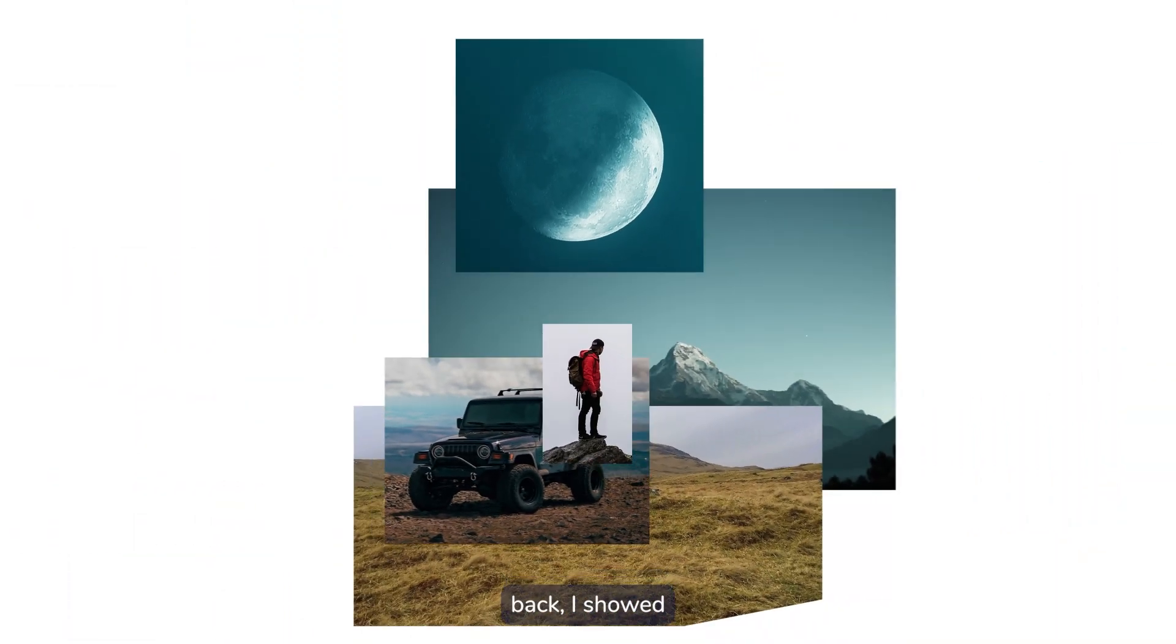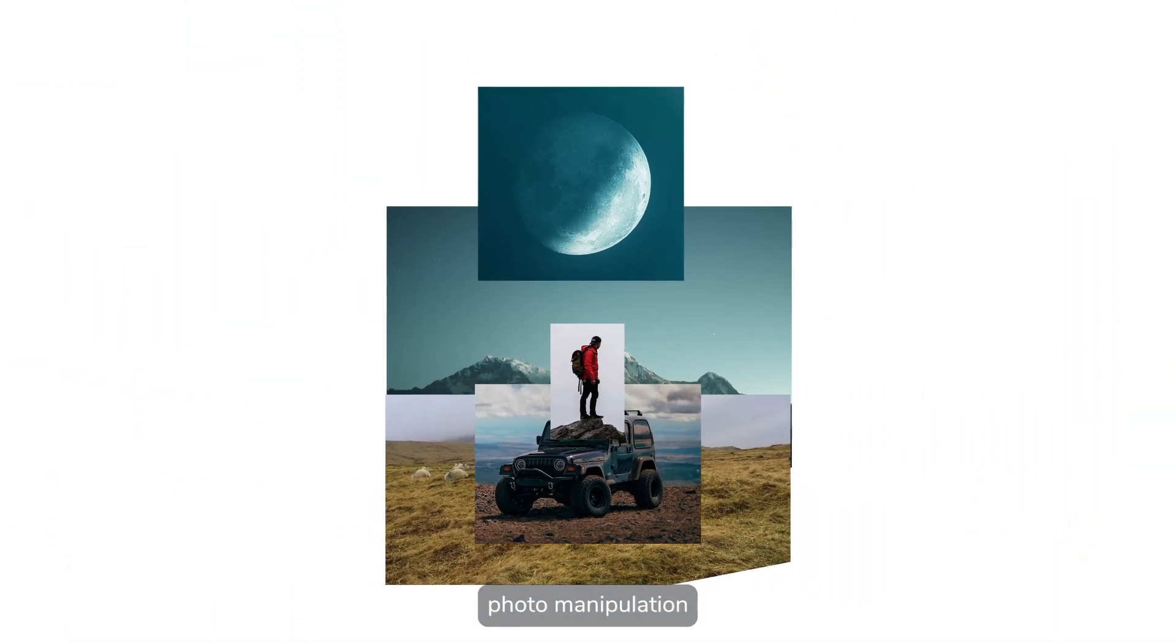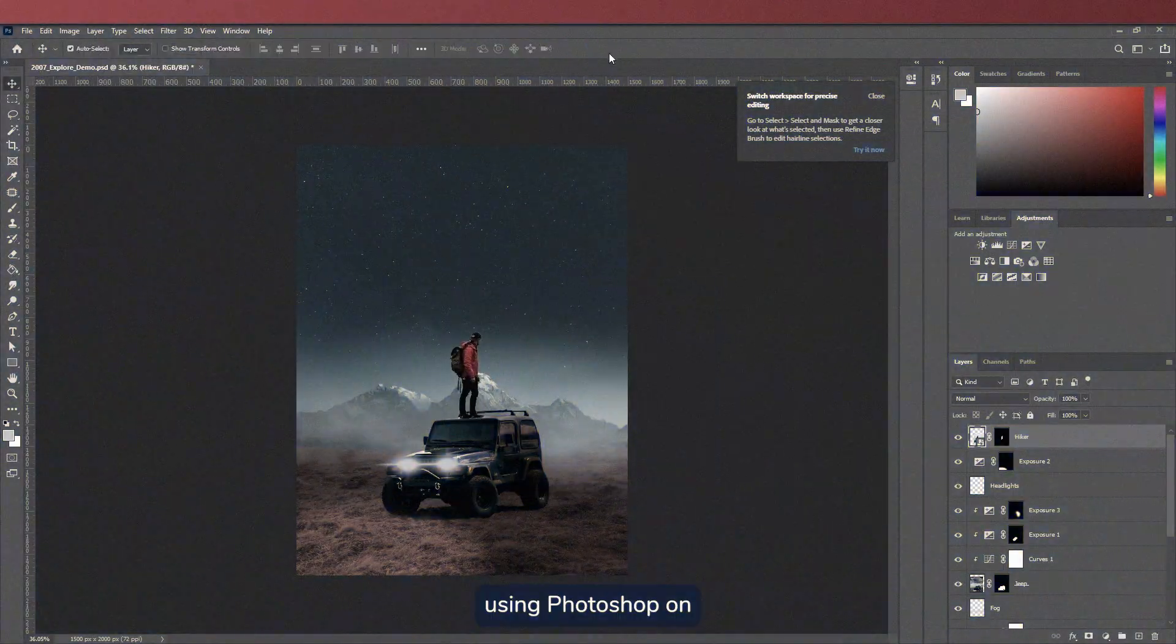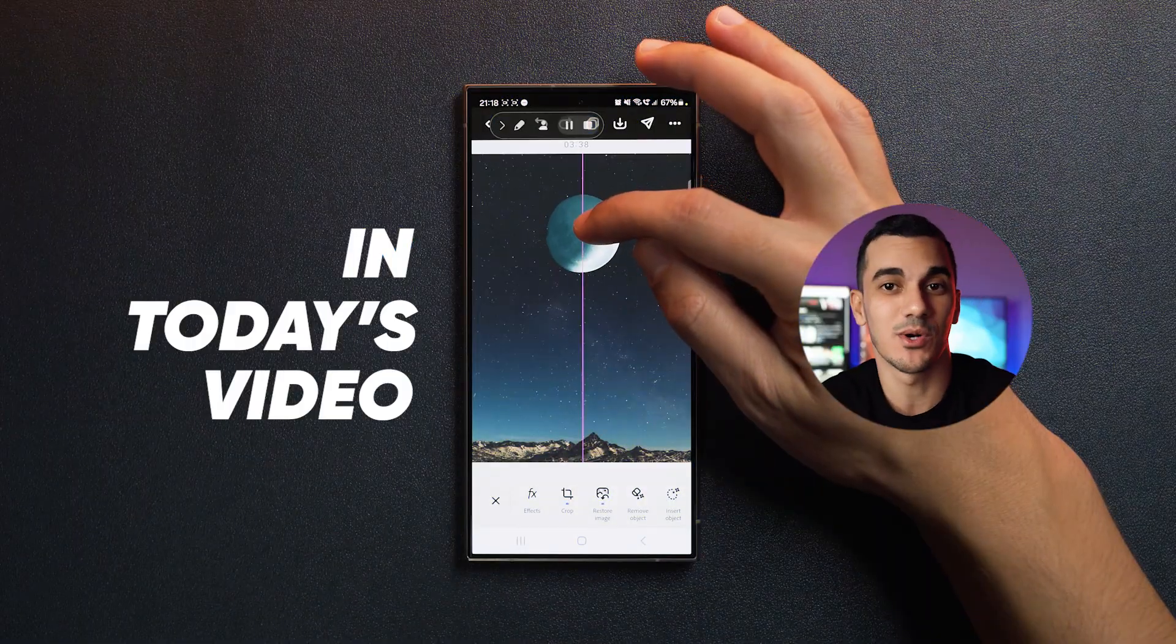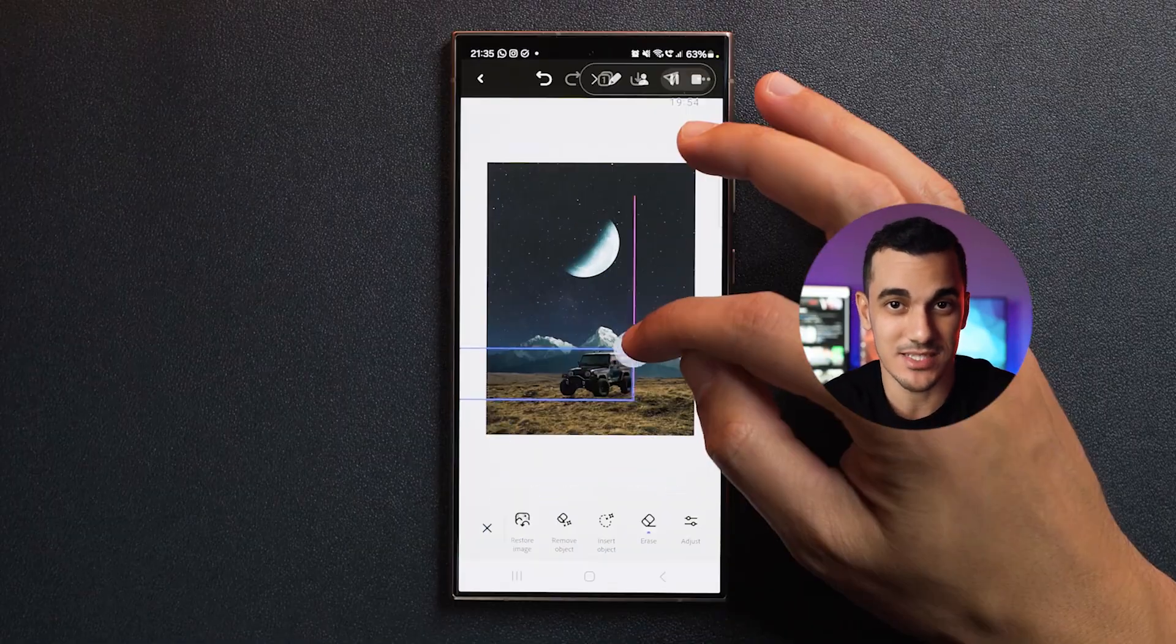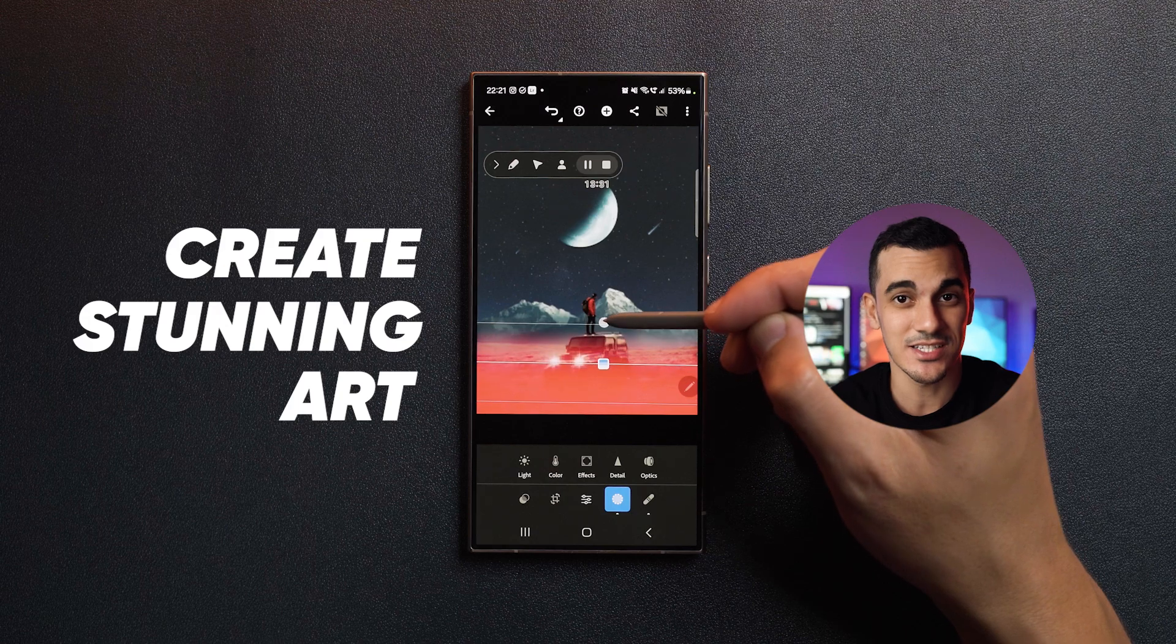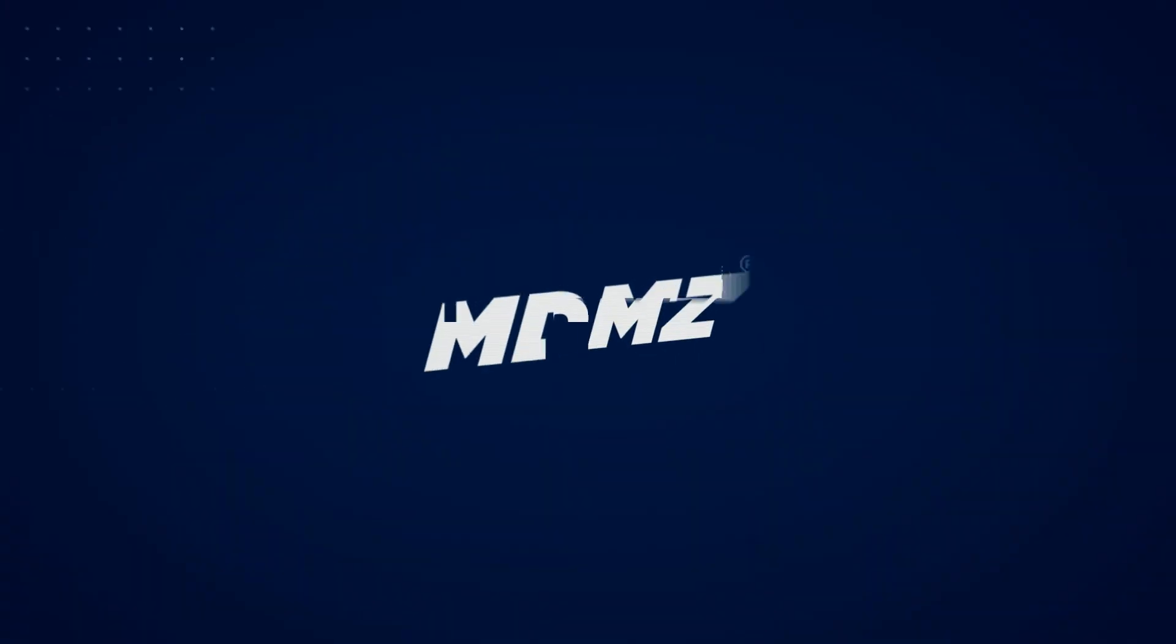A few years back, I showed you how to create this photo manipulation using Photoshop on your computer. In today's video, I'm going to show you exactly how to create stunning art right on your phone.